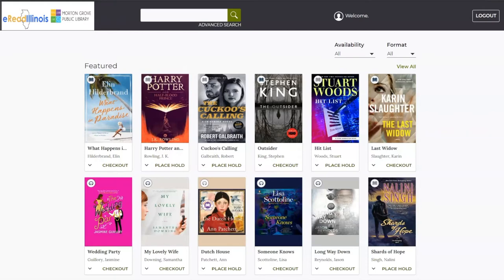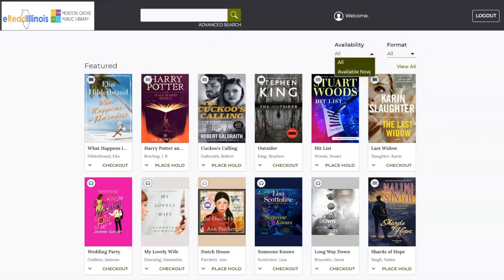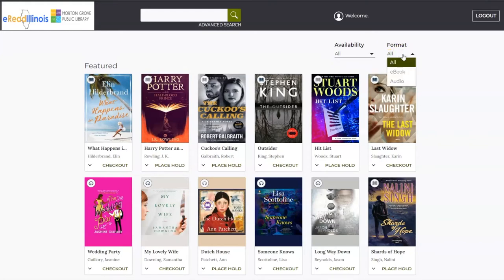Once you are logged in, you will see a selection of featured titles. You can browse these titles or scroll down to see more items. You can also filter the items you see by clicking on the Availability or Format options up at the top. Available Now will only show you titles that are currently available for checkout. All will show you all the titles on Access360 and give you the option to checkout or place a hold. Access360 has both ebooks and audiobooks, and you can filter between them using the Format option.